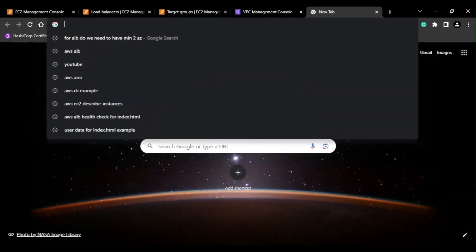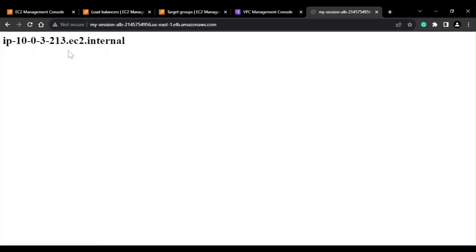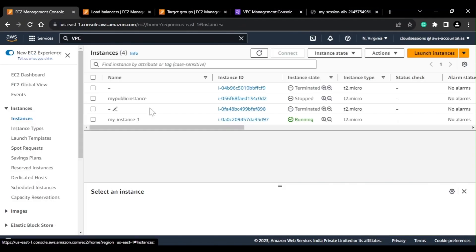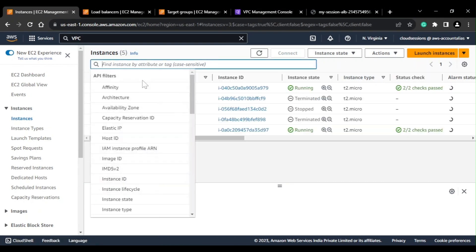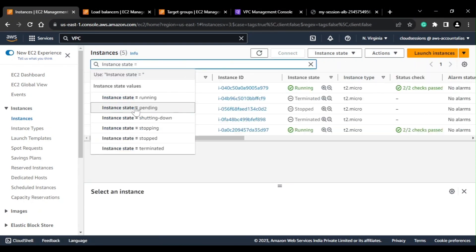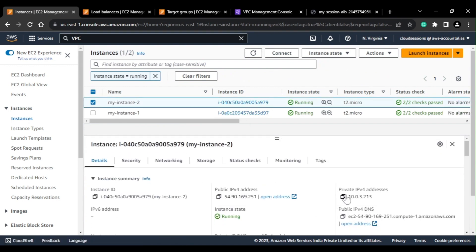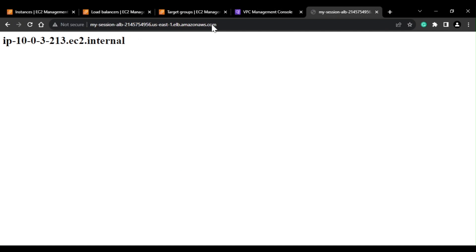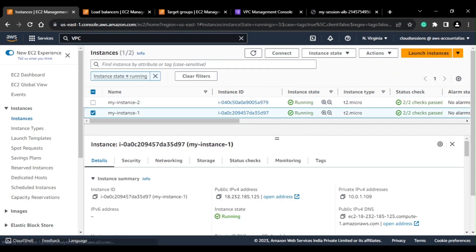Now I can try to access the application using the ALB DNS name. In the user data we added the hostname to be visible on the page. I can see the private IP of my instance 2 as the output. If I refresh a few more times, I get a different IP — the IP of my other instance. So the load balancer is successfully forwarding traffic to both instances.